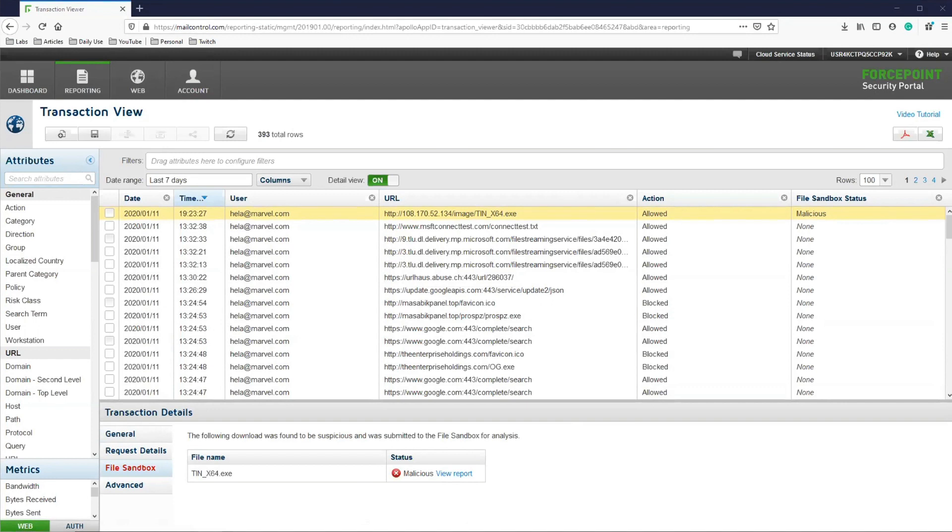Your report might not look the same as the one here, but you can simply add the action attribute and the file sandbox status attribute to the body of the report to see similar results.